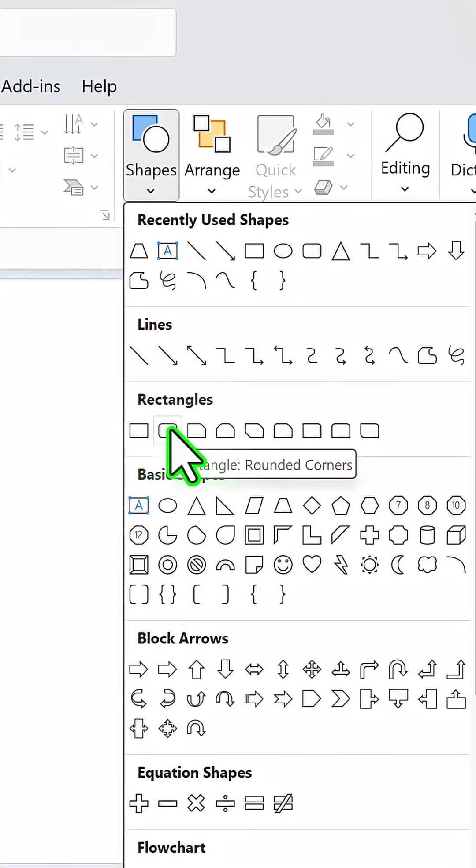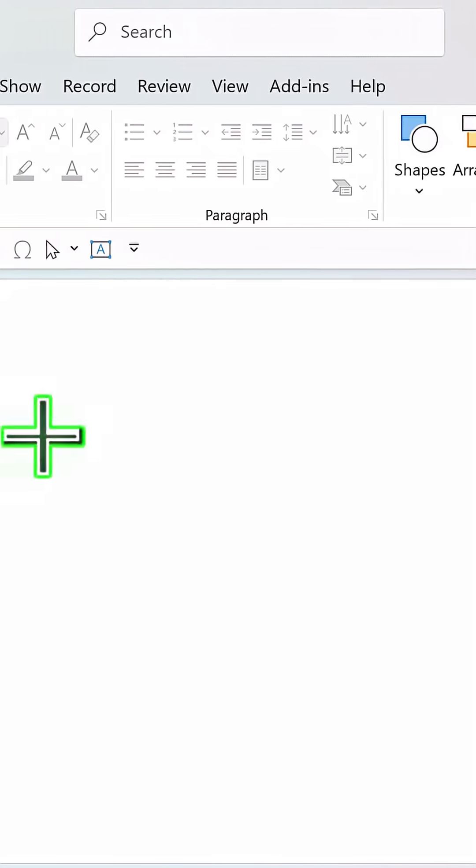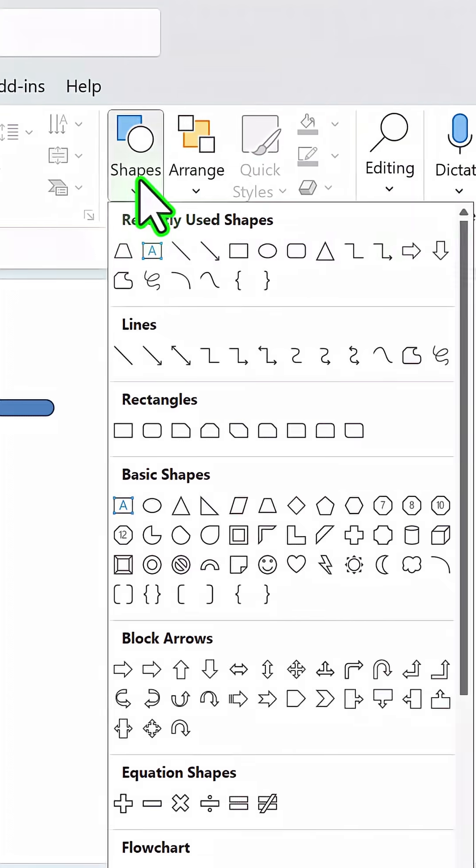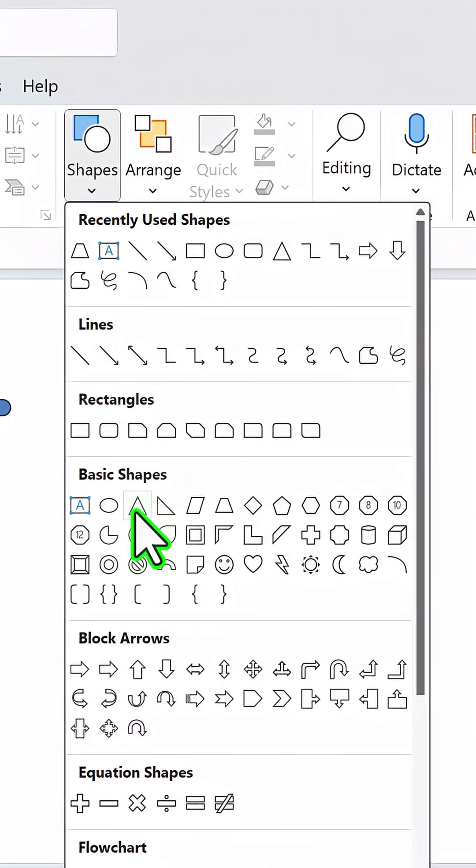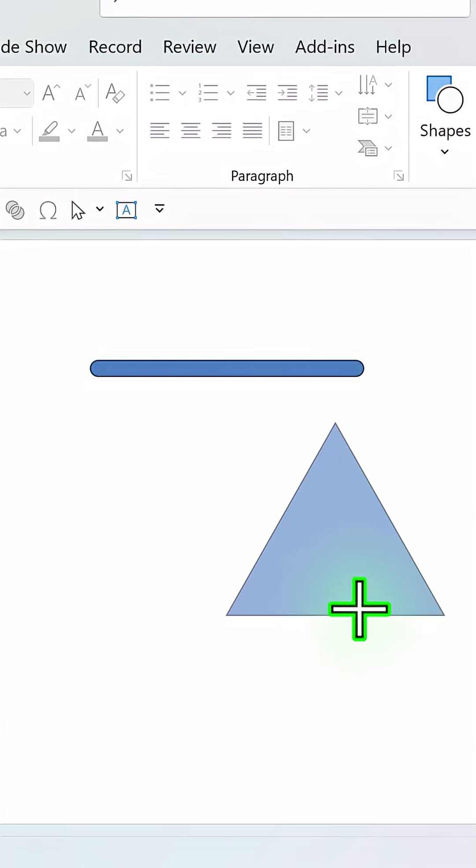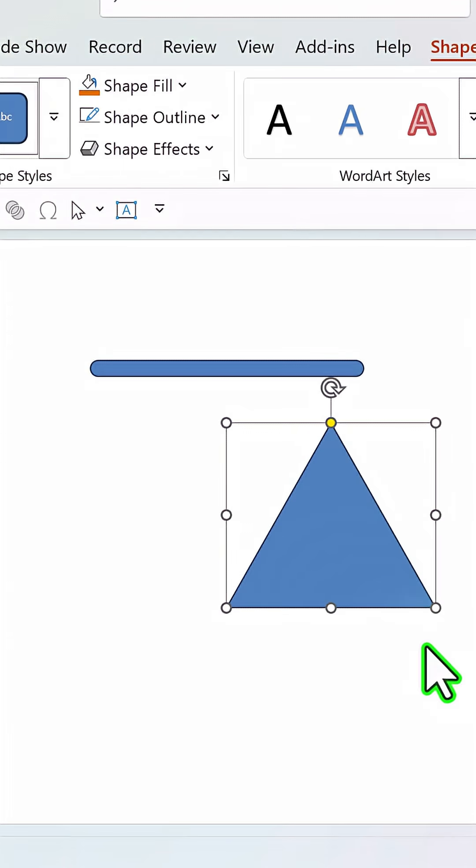Go to the rounded corners rectangle and create the base like so. Then go to shapes, pick up the isosceles triangle, hold the shift button down and draw one like this.